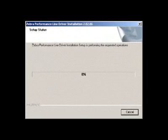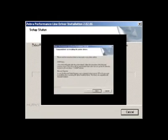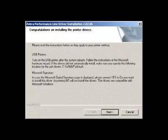The Setup Status window will now show the progress of your installation. After completion, the Congratulations window will appear.